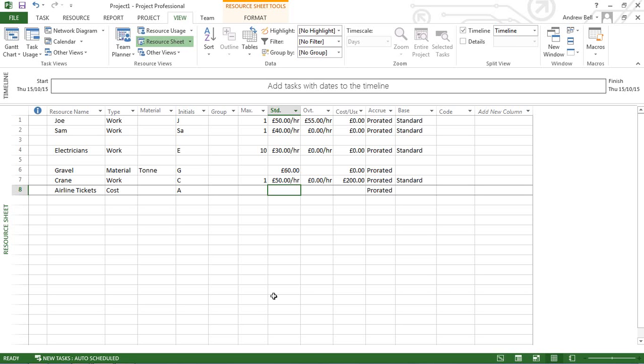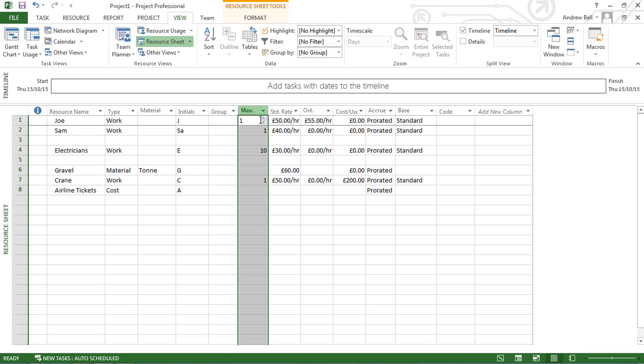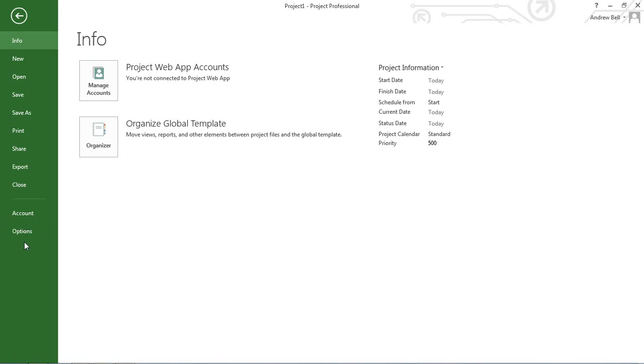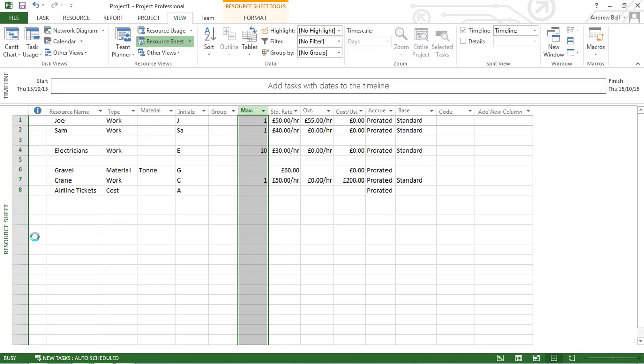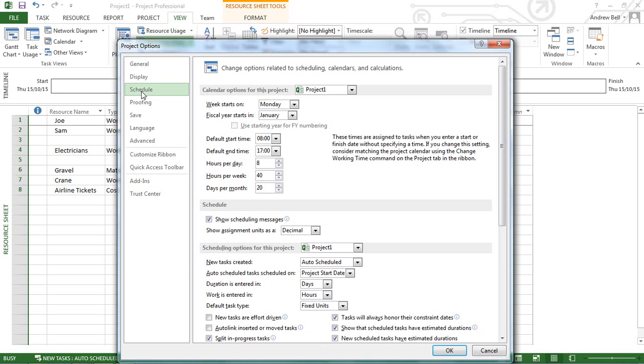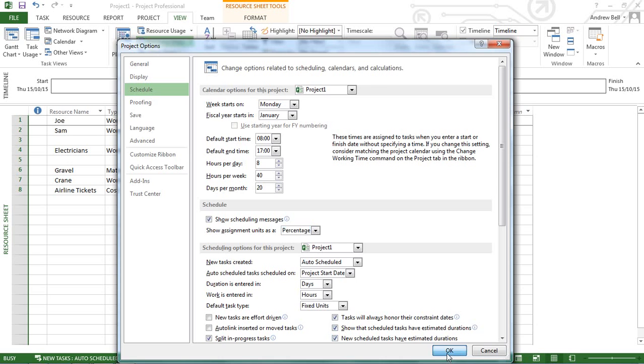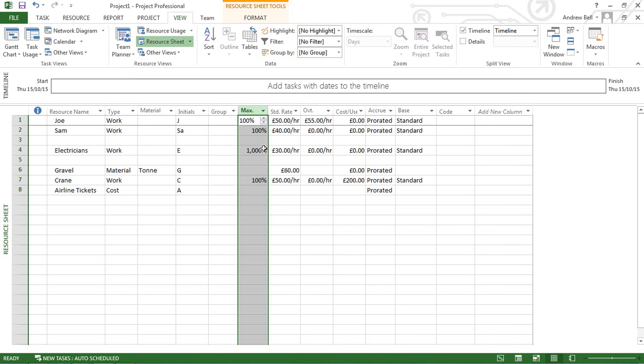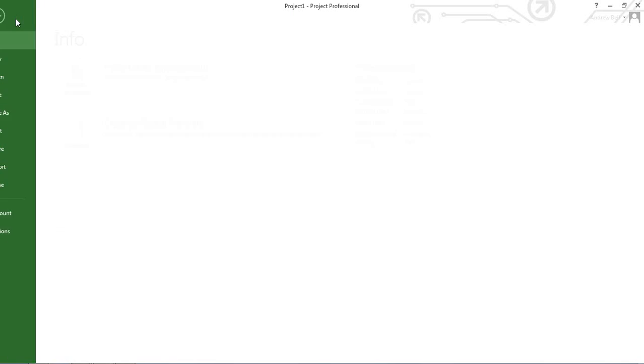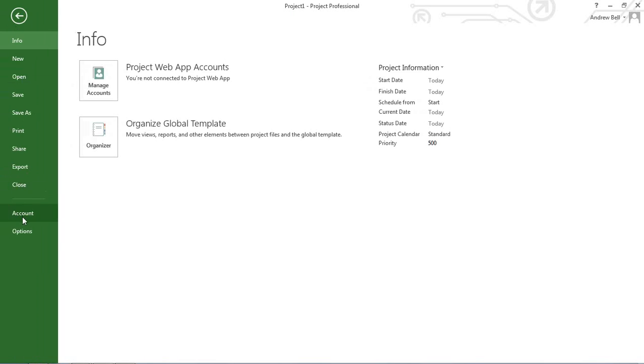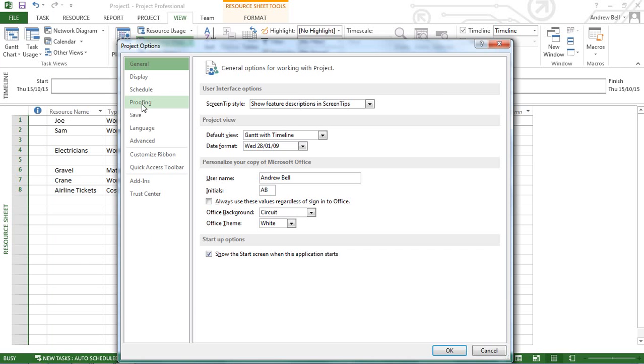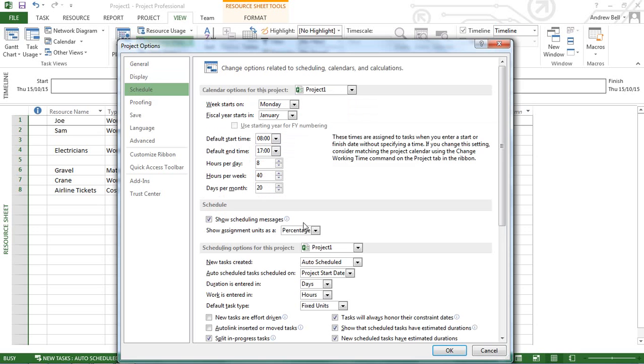Students sometimes ask why assignment units show as 100% or 1,000%. This is controlled in File, Options, Schedule tab, where you can show assignment units as decimal or percentage. I prefer decimal - 1,000% means 10 people, so decimal is clearer. Access this through File, Options, Schedule, Decimal.